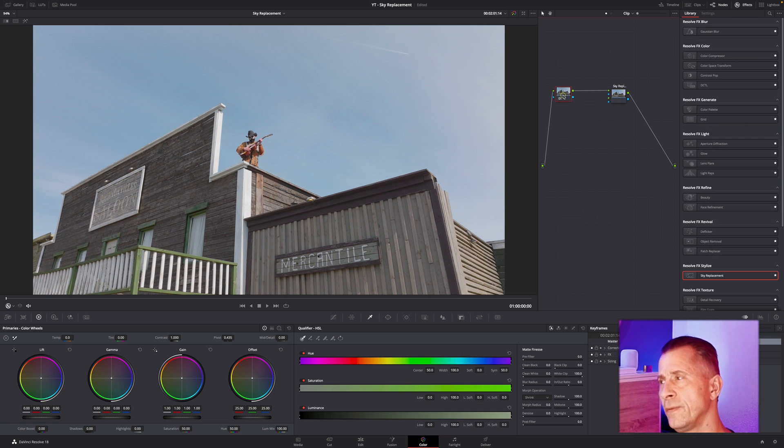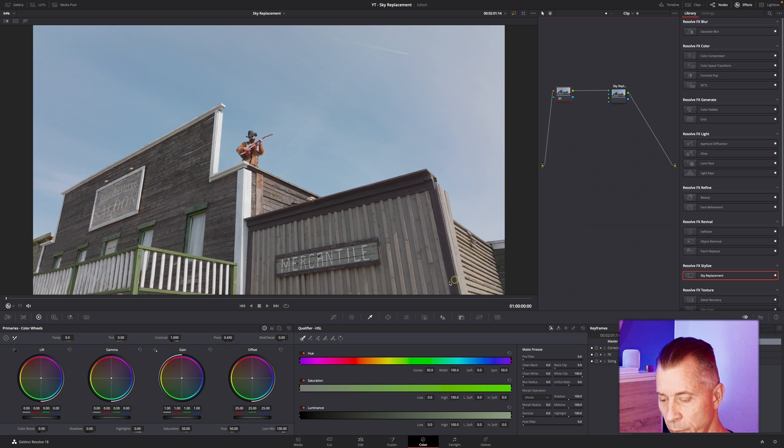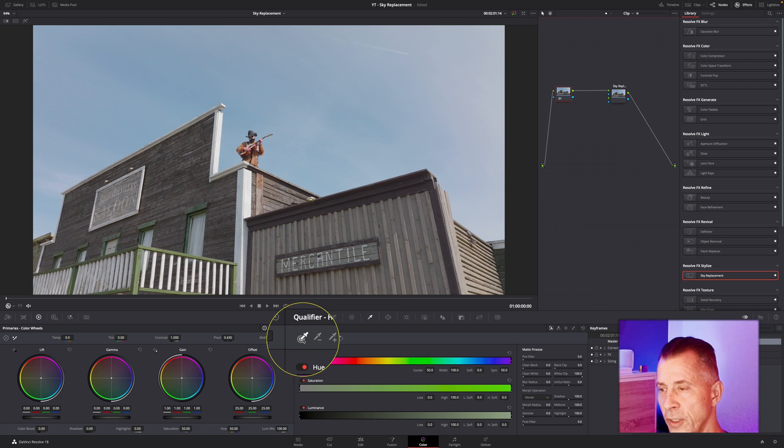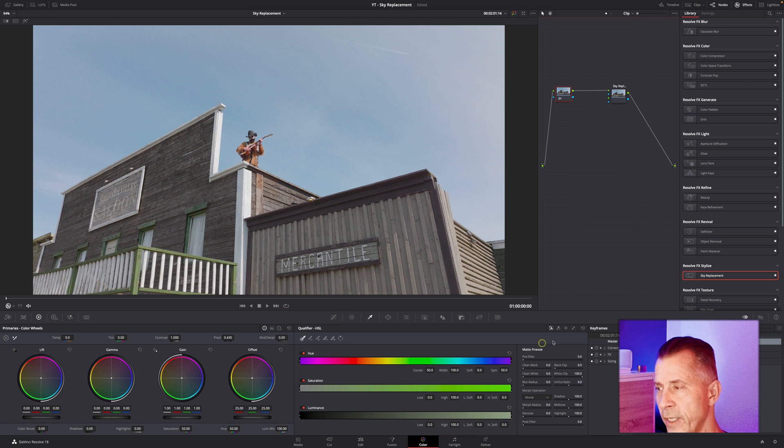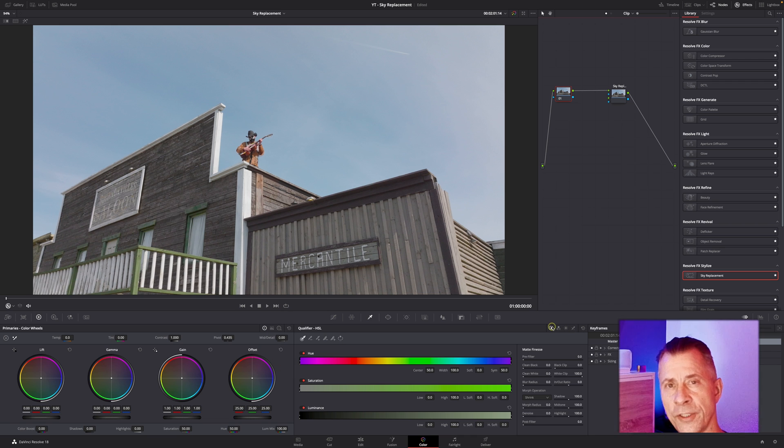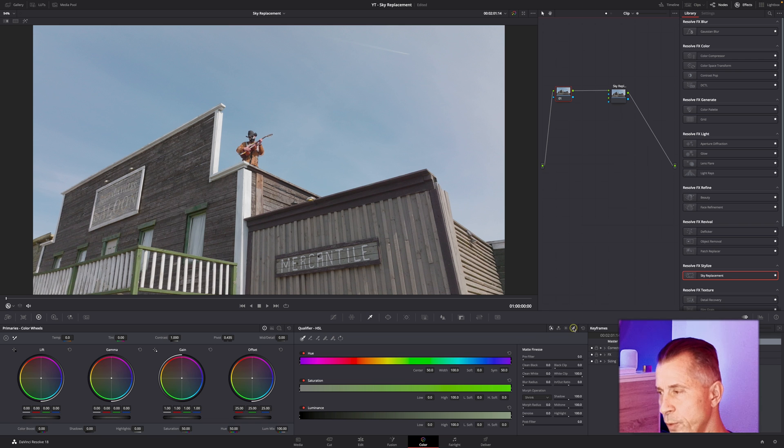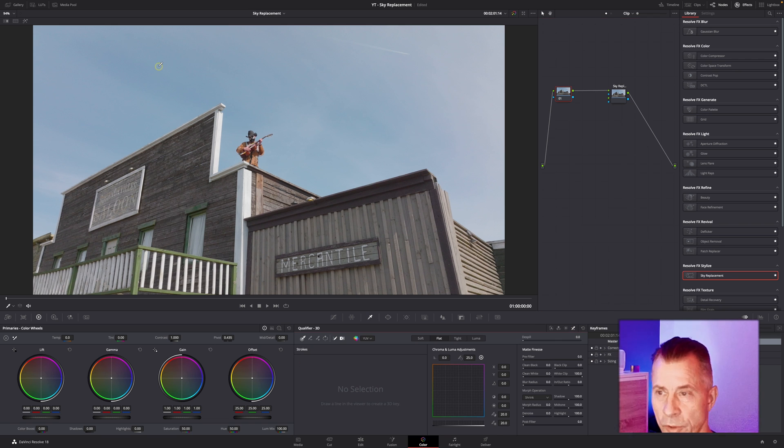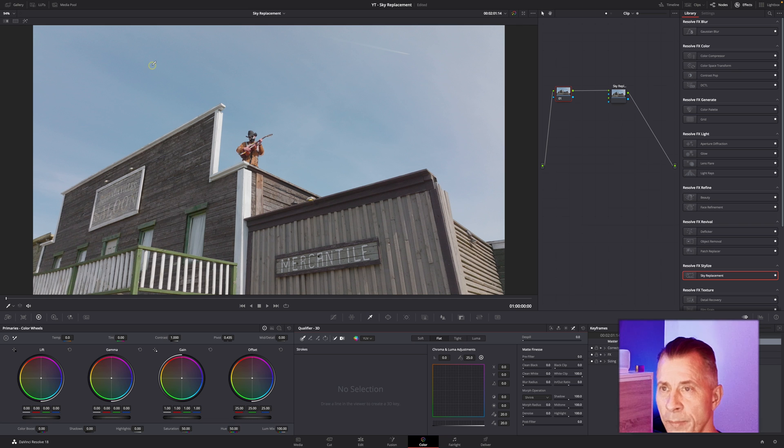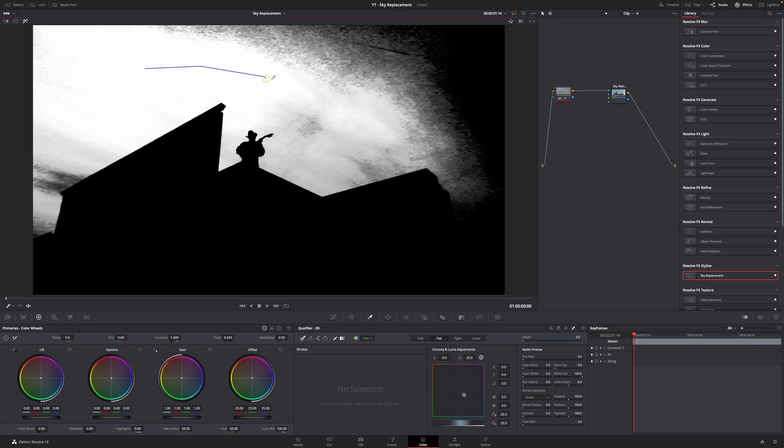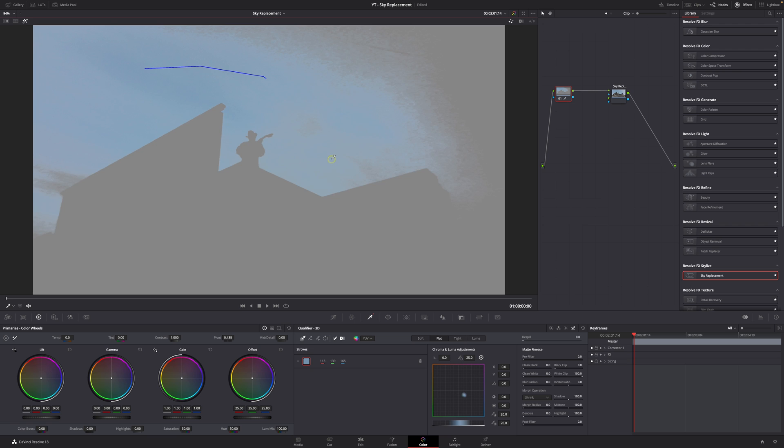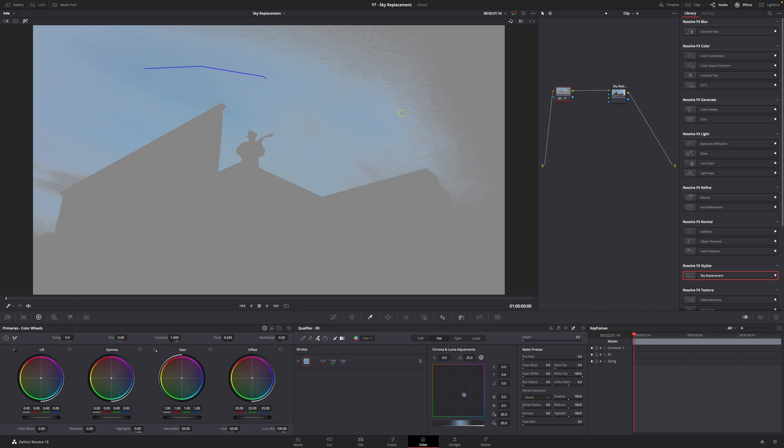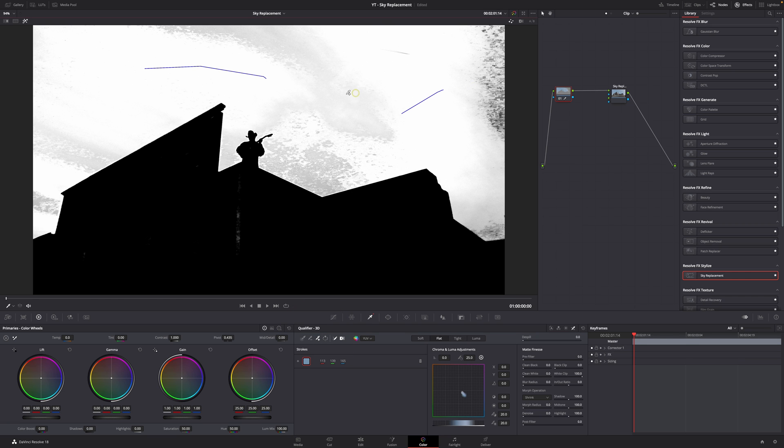Like in the previous video, first we have to tell the plugin what the sky is. Go to your qualification tab down here, make sure you're on the qualifier. I've tested you can use various qualification tools, but for this one I'm going to go with the 3D. I'm going to switch to highlight mode and just draw a stroke around the sky. Then I'm going to add some more sky by clicking the 'Add to Selection' tool and add some more sky here.